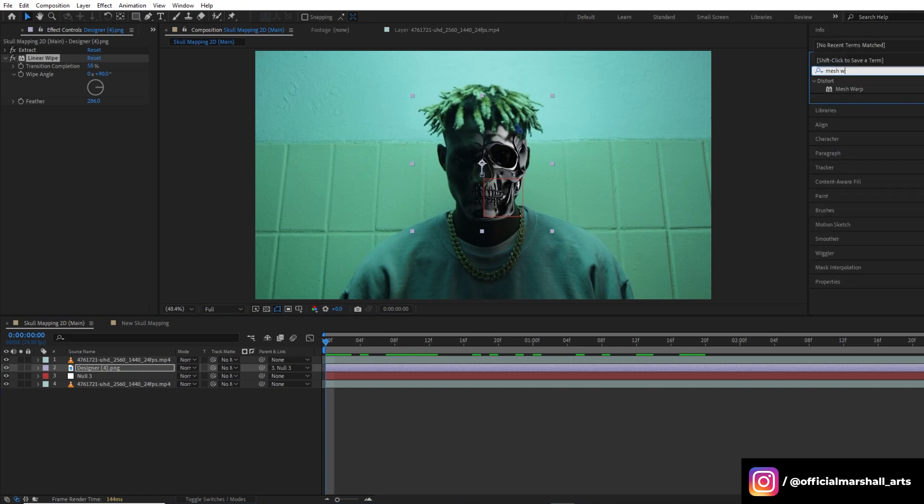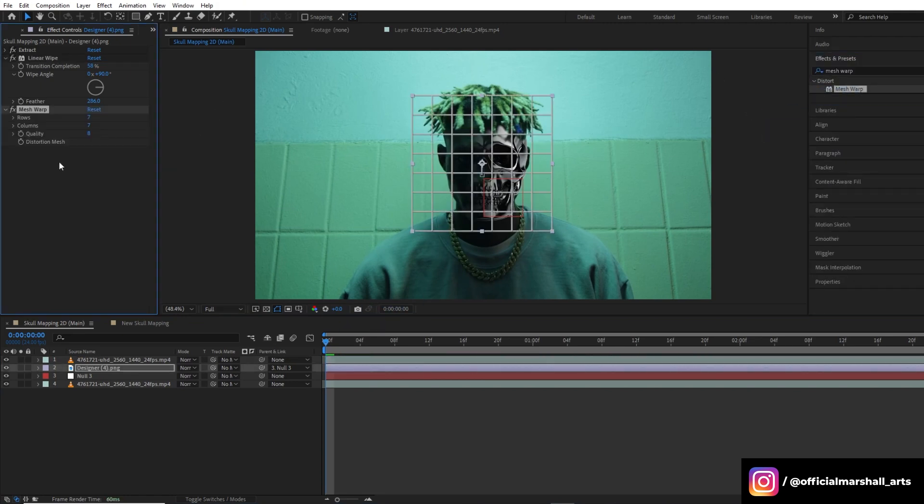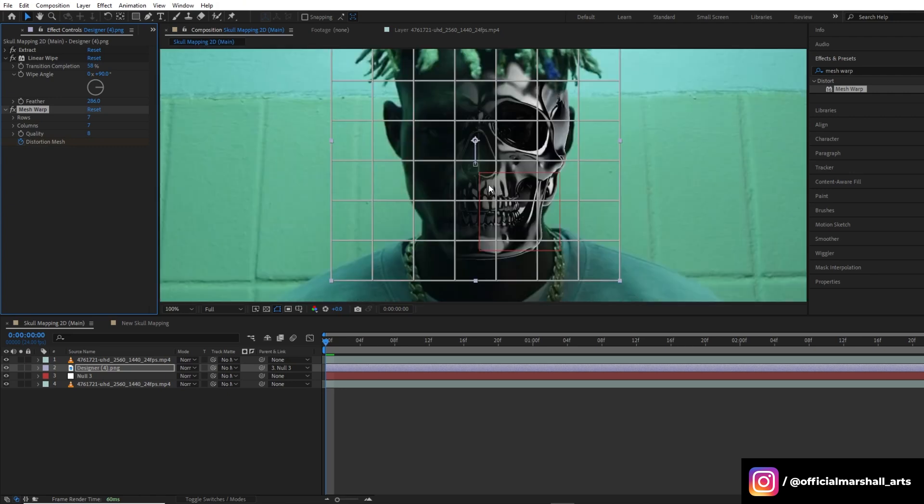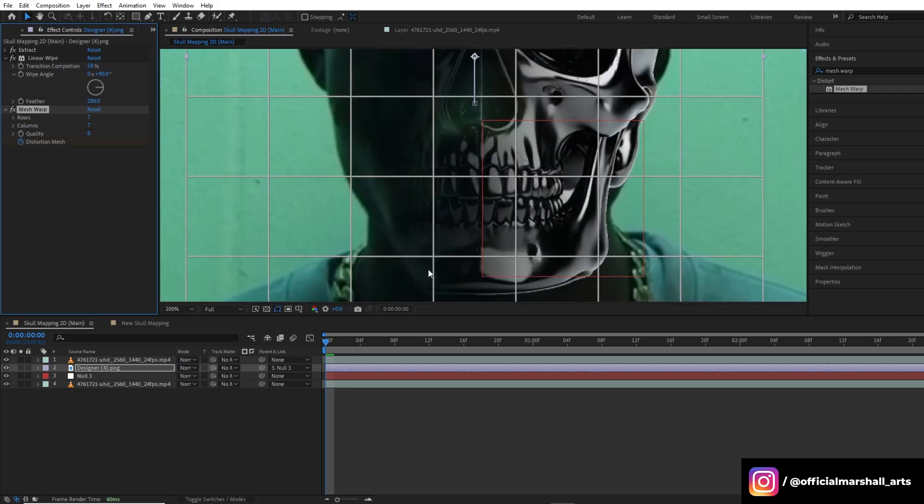Our next effect will be mesh warp. This will help us shape and blend the skull layer seamlessly with the subject's face for a more realistic look.